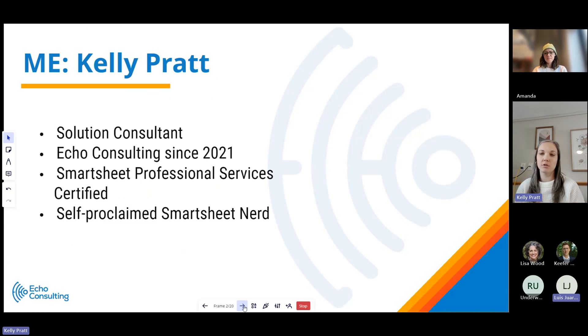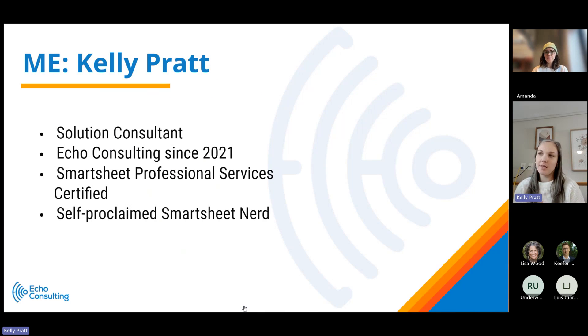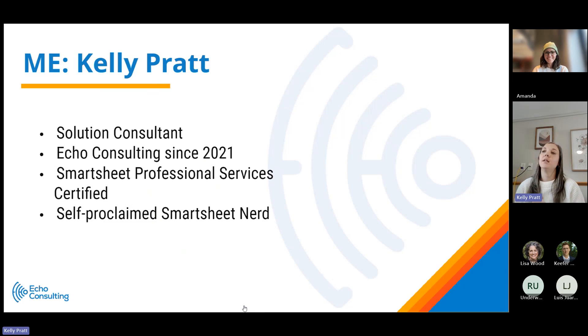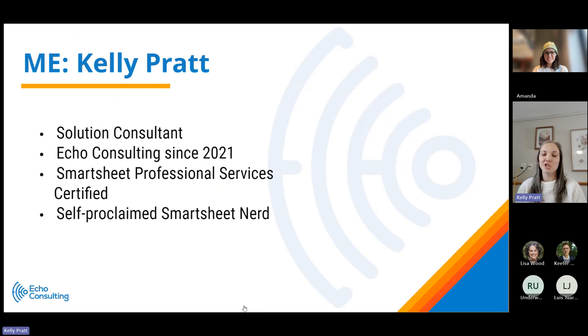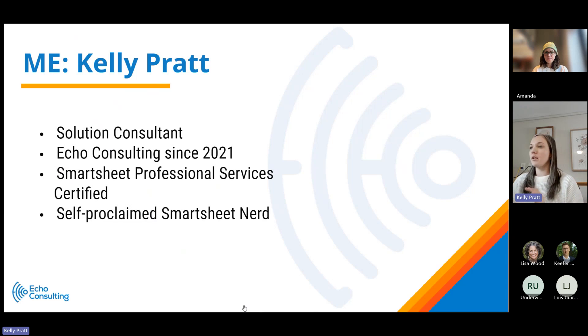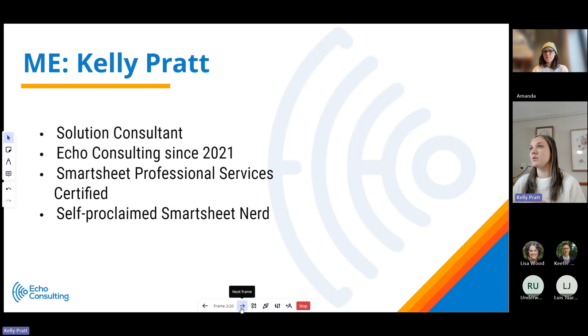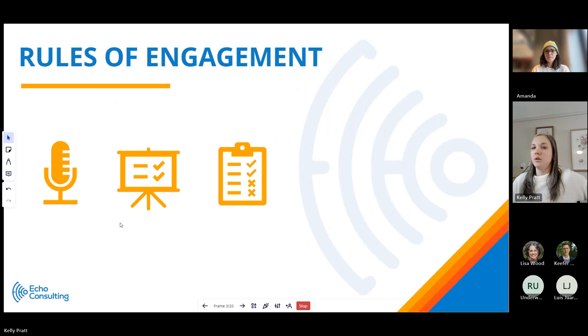I am Smartsheet Professional Services certified and a self-proclaimed Smartsheet nerd. I've worked with dozens of clients to implement Smartsheet as their primary work management software. I look forward to jumping into this content with you all today.